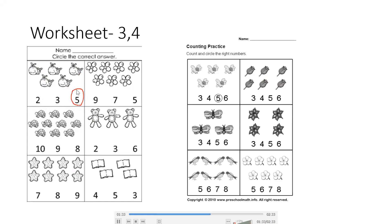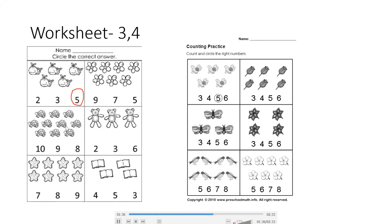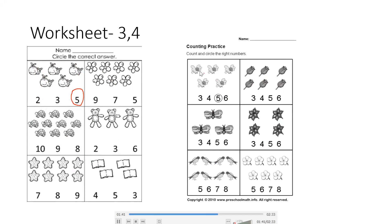In this way, you complete the whole worksheet. You have to count how many things are, and you have to circle the correct number.